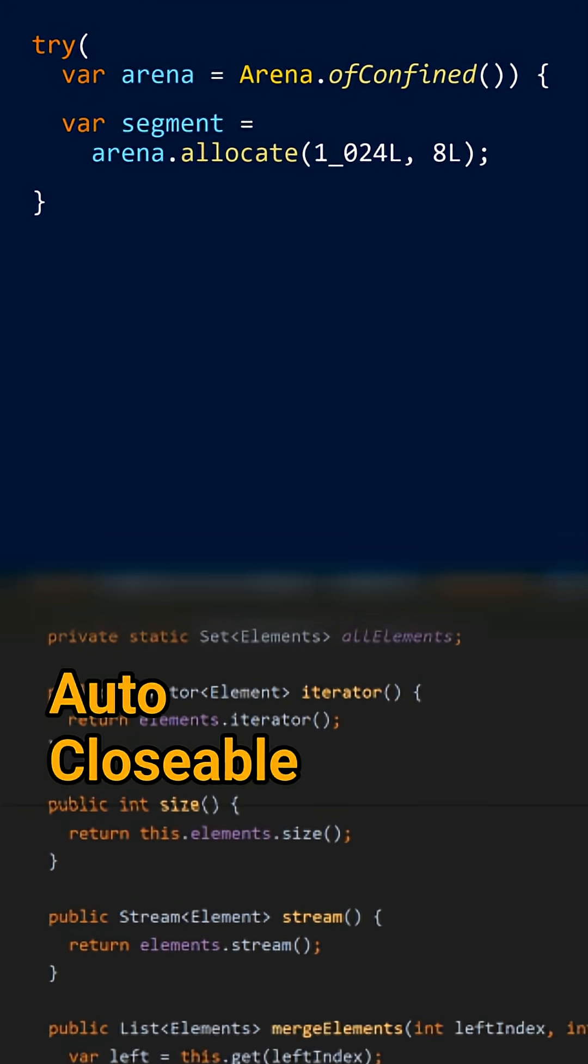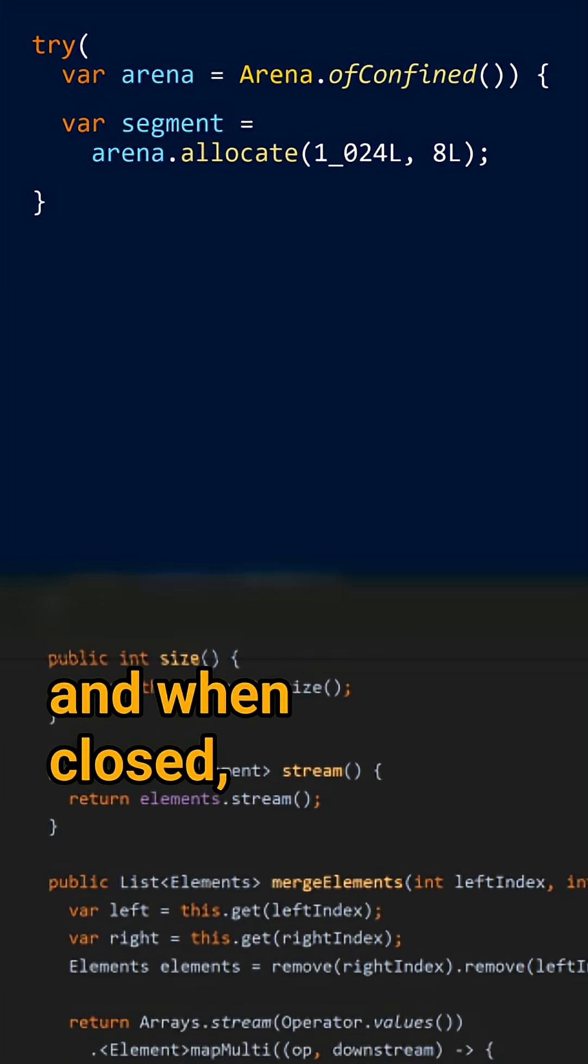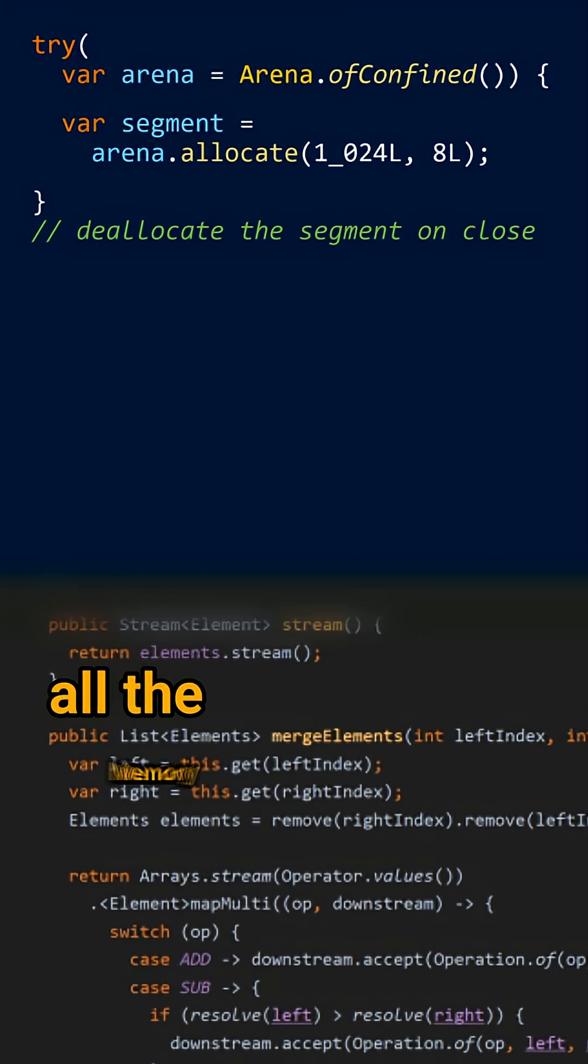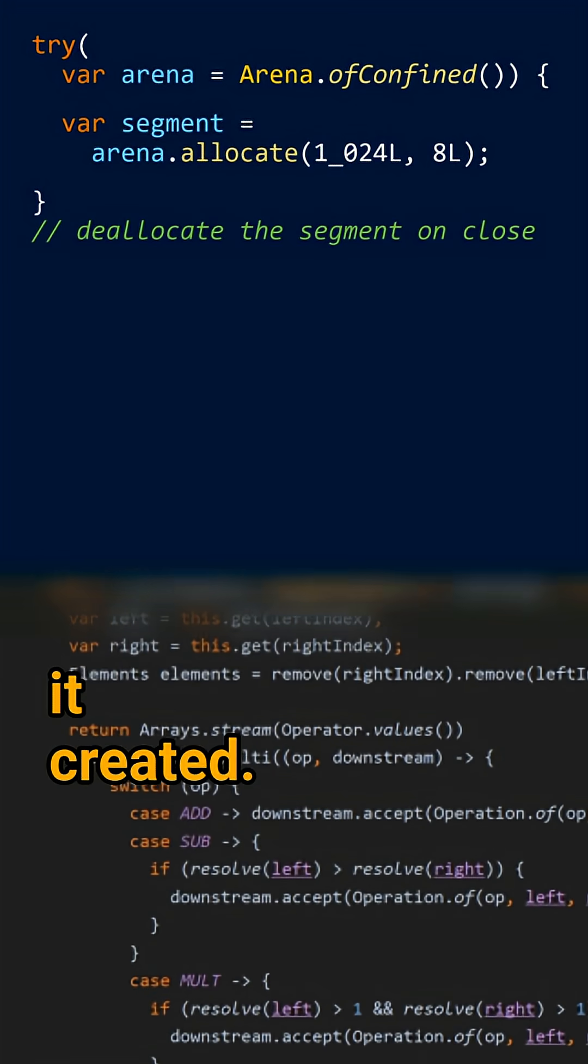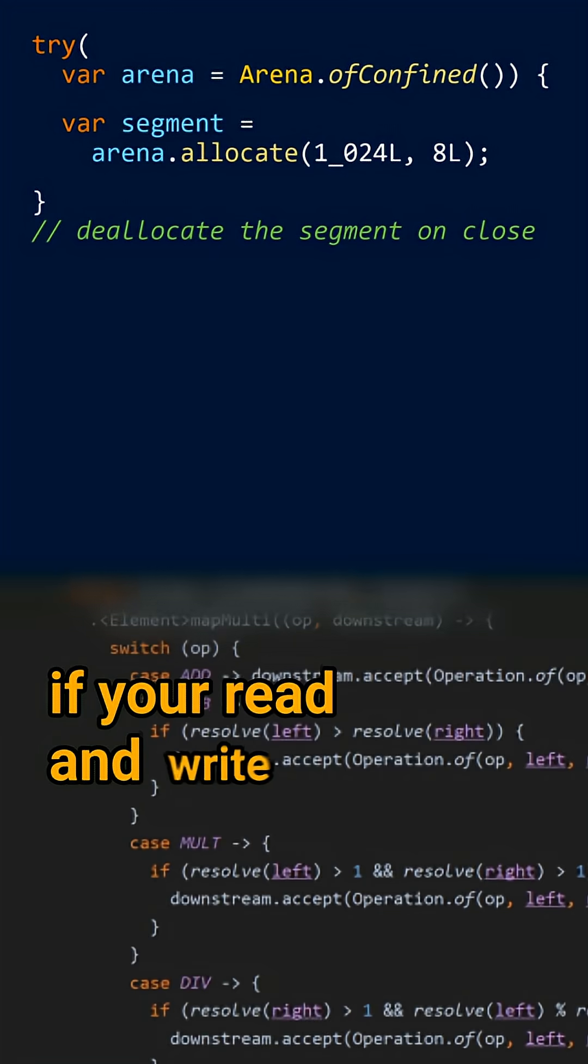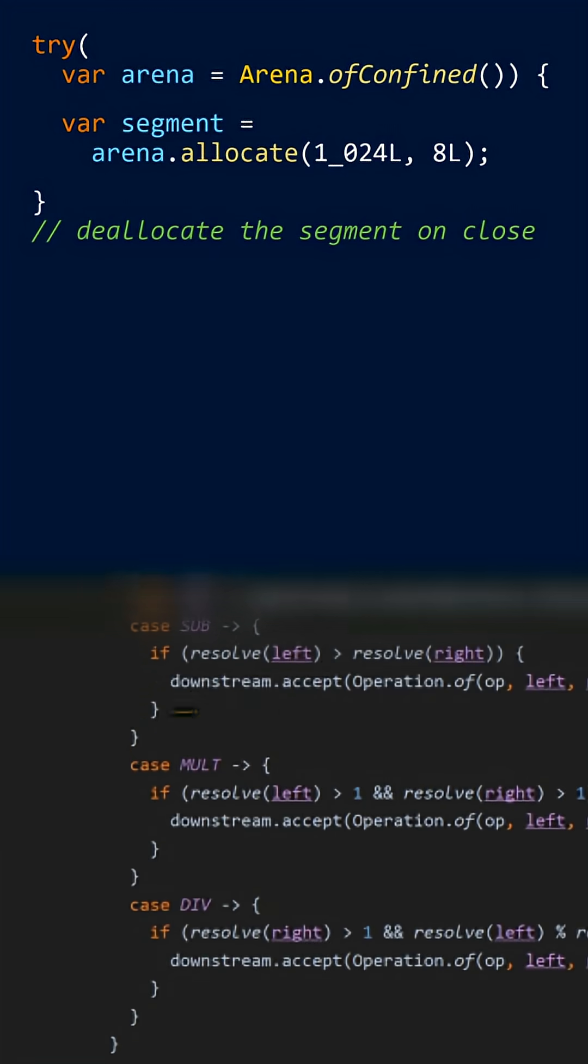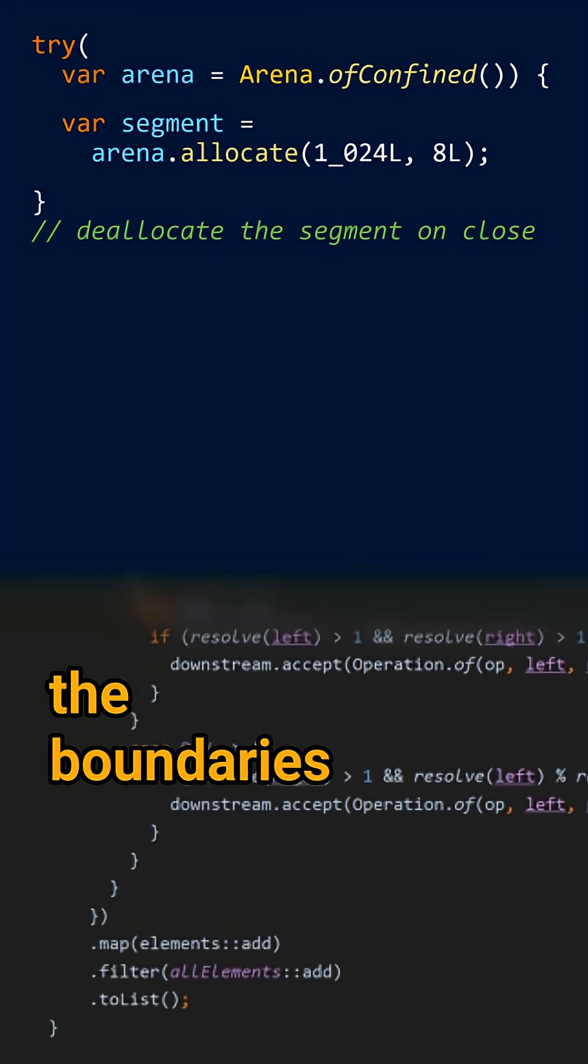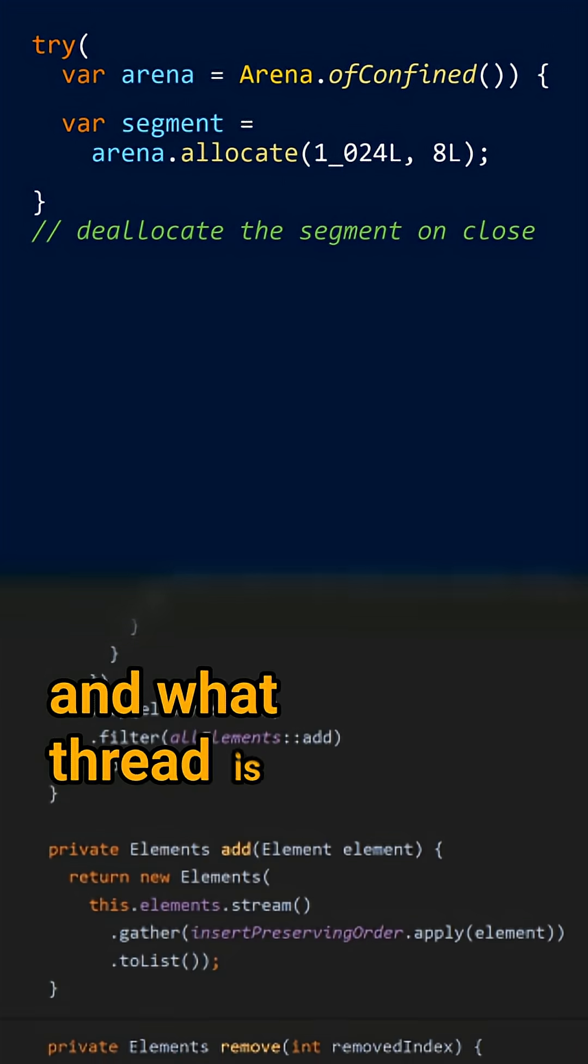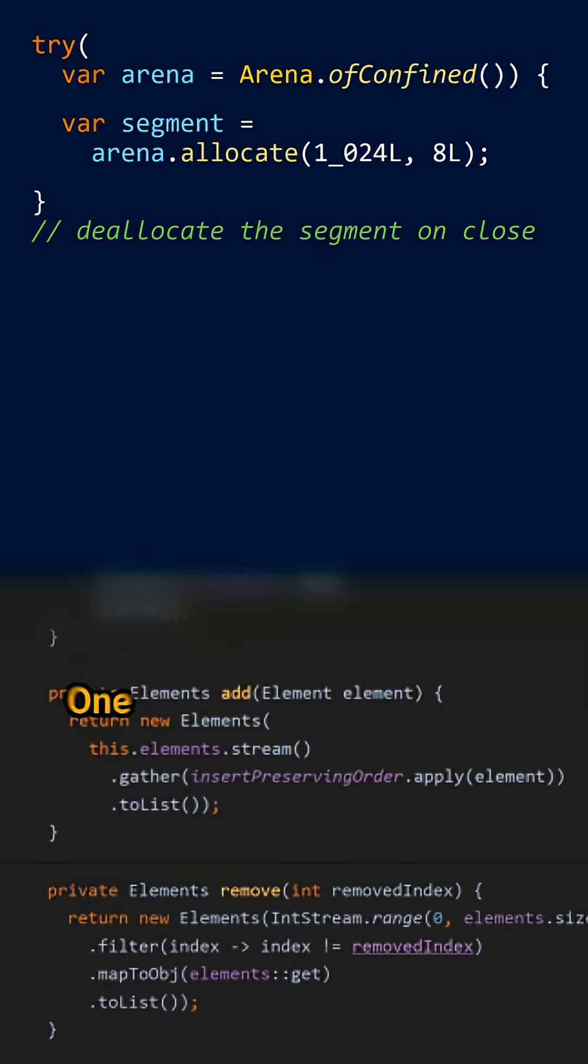An arena is auto-closable and when closed, it deallocates all the memory segments it created. It can control if your read and write operations are within the boundaries of this memory segment and what thread is accessing it.